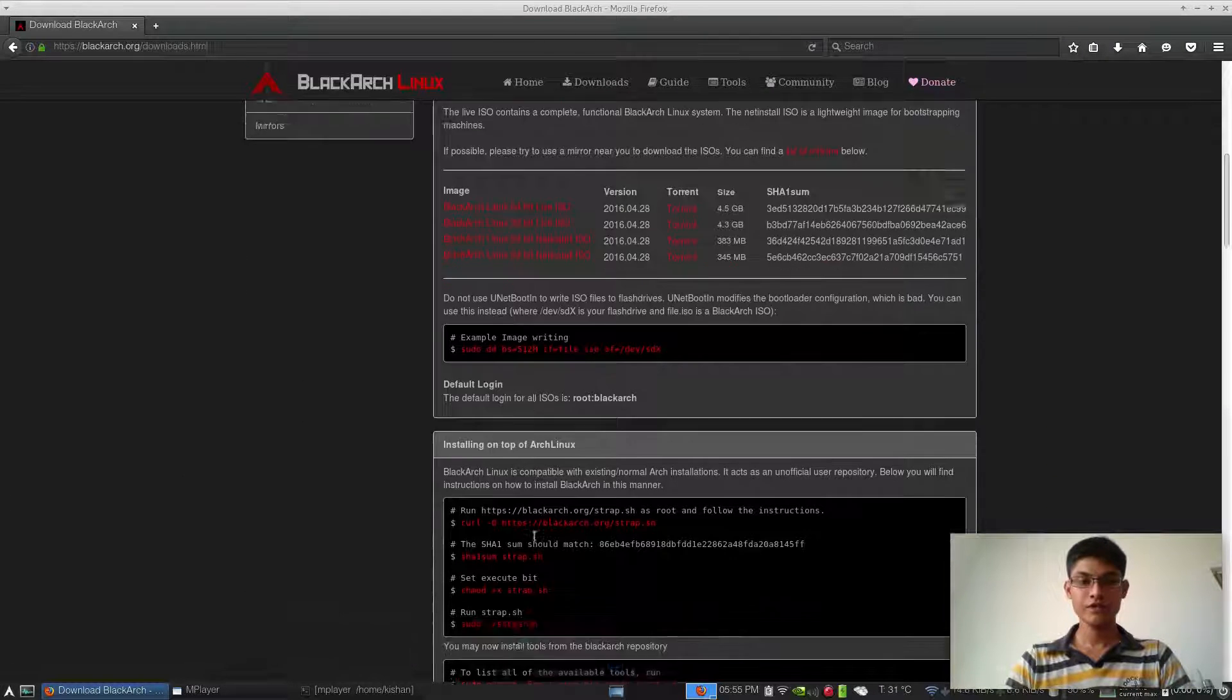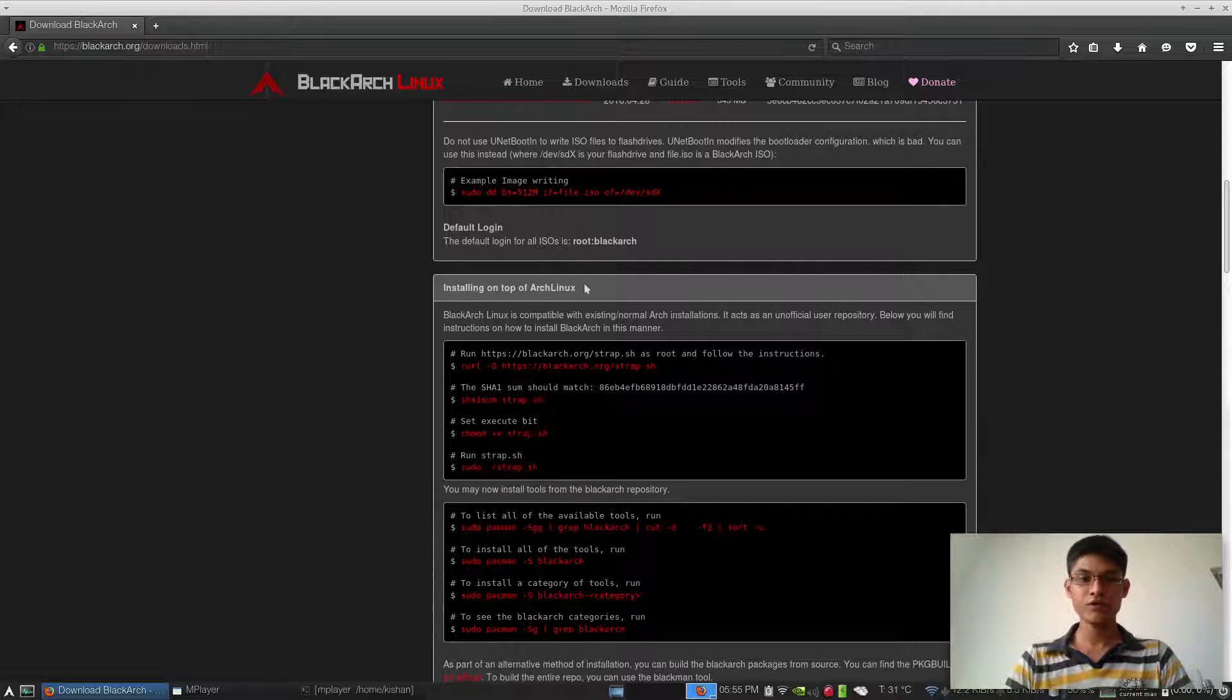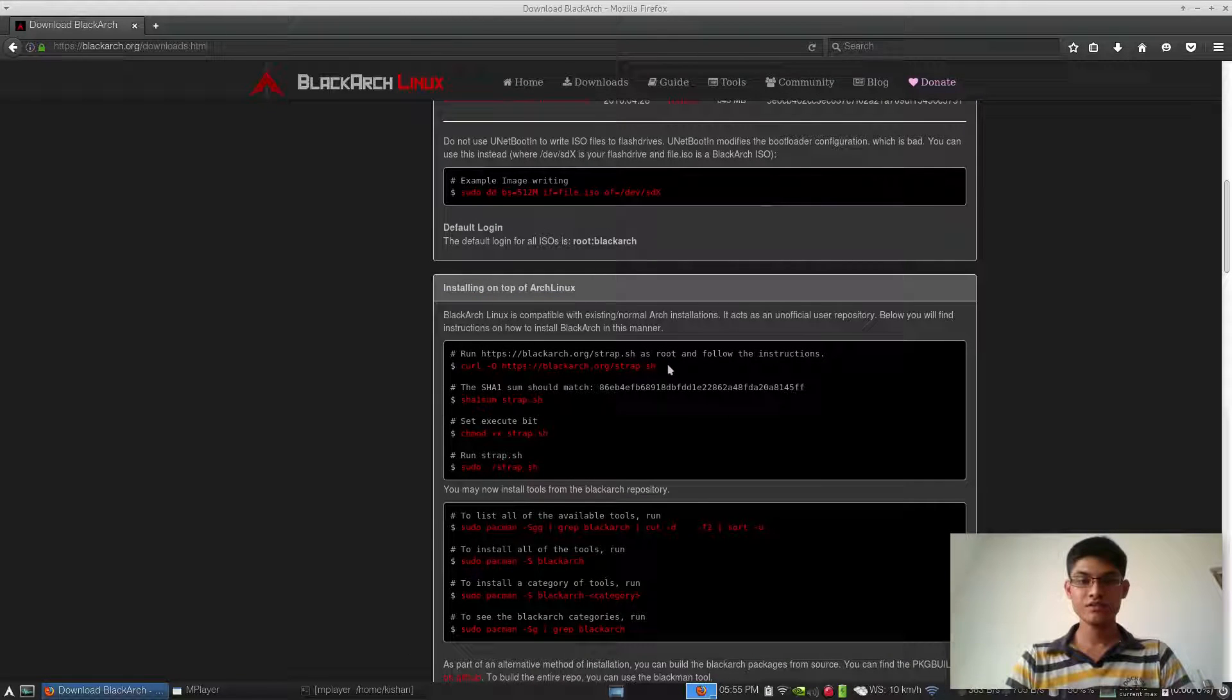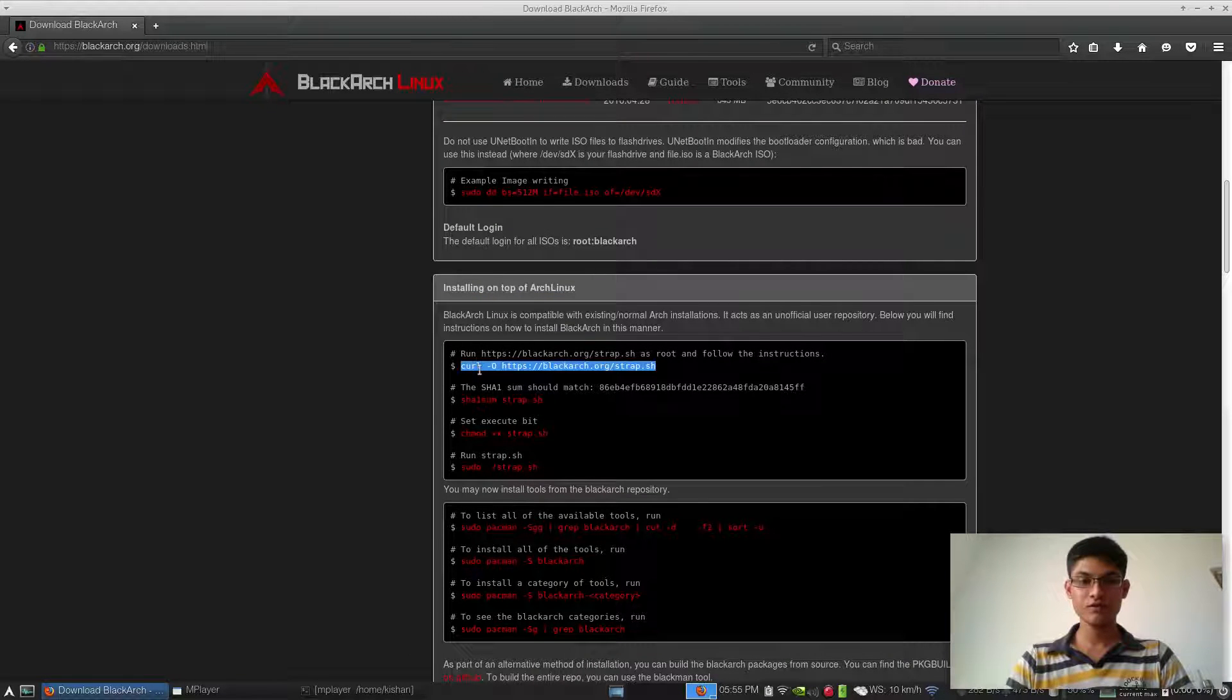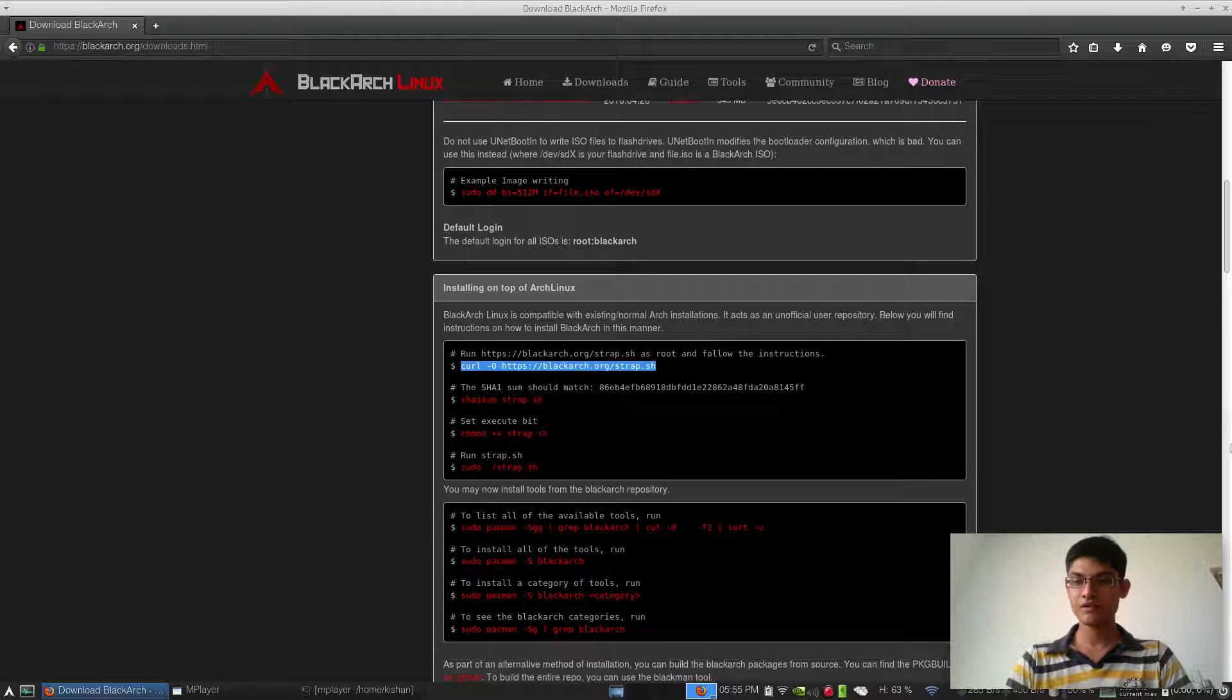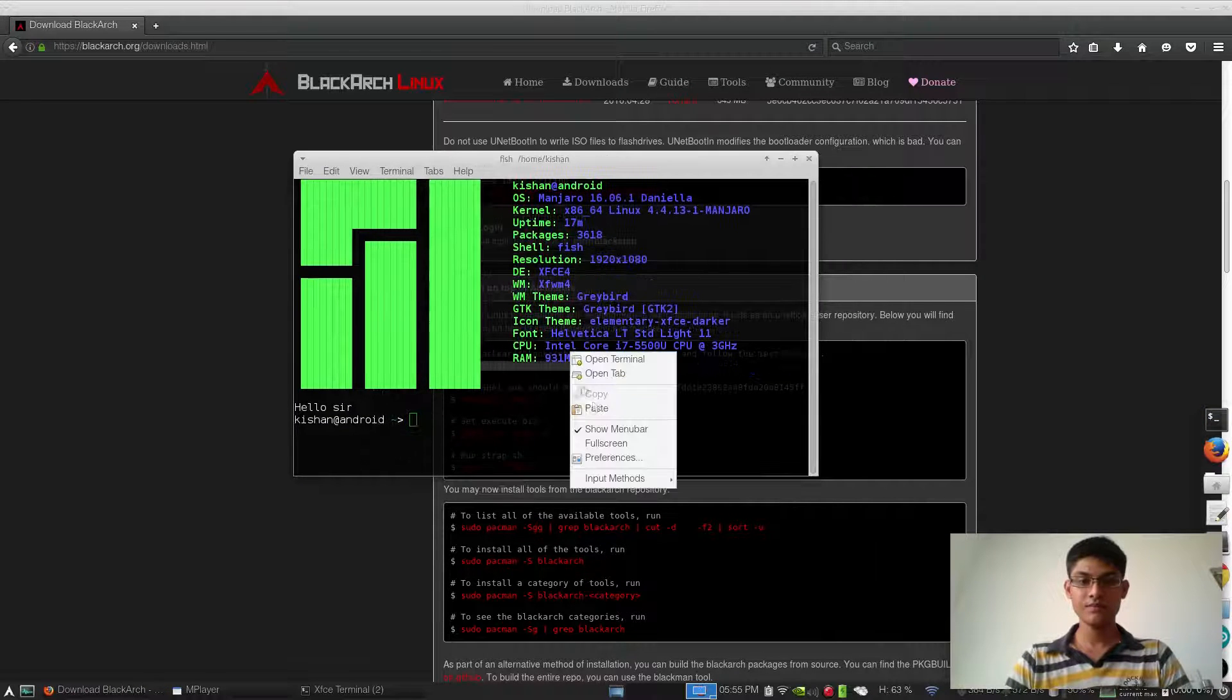Go to installing on top of Arch Linux, then copy the command. Open up a terminal and paste it here.